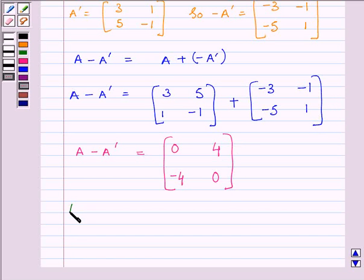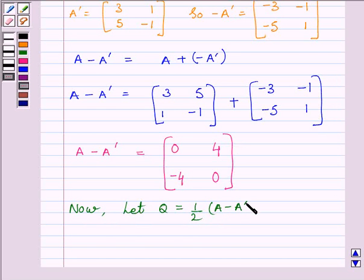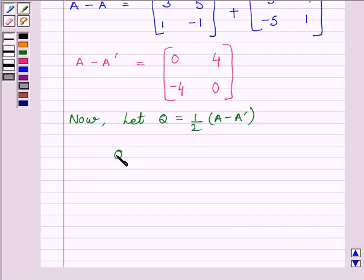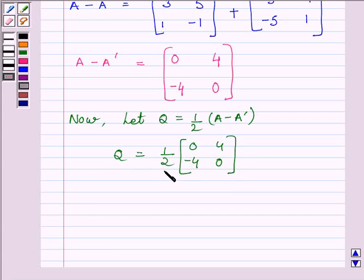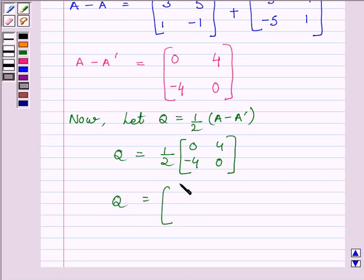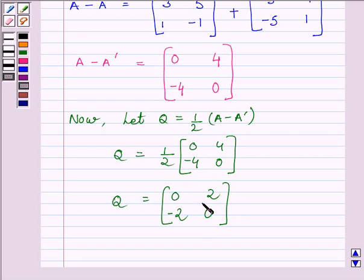Now let Q equal half multiplied by (A minus A transpose). So Q equals half multiplied by the matrix [0, 4, −4, 0]. Multiplying every element by half: half of 0 is 0, half of 4 is 2, half of −4 is −2, and half of 0 is 0. So Q equals the matrix [0, 2, −2, 0].